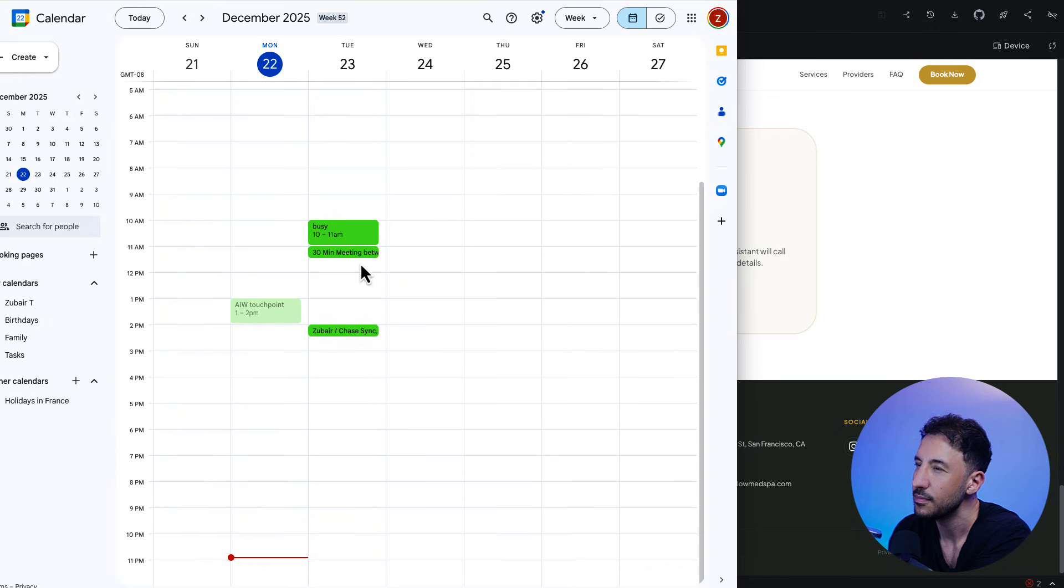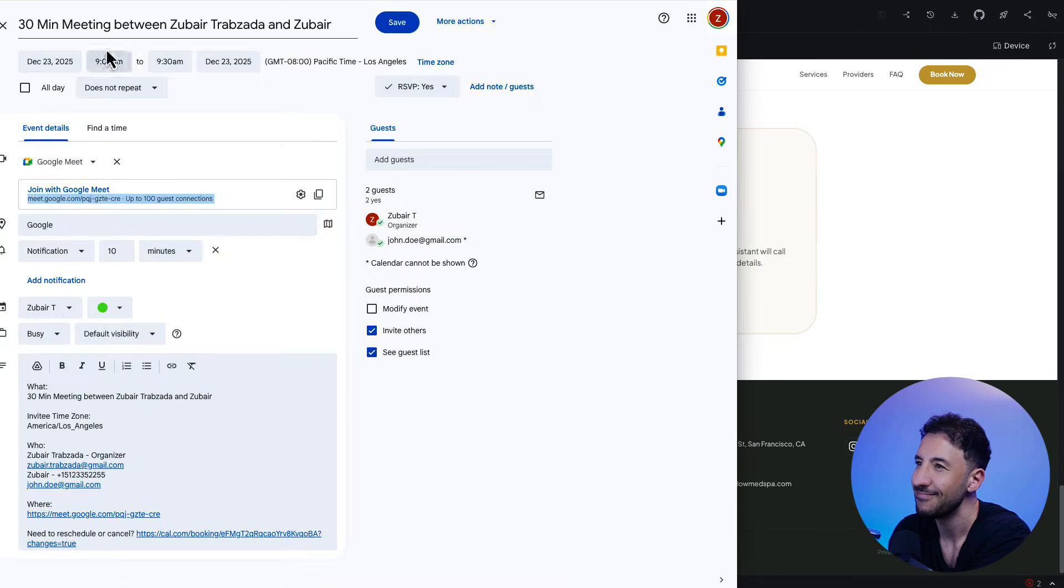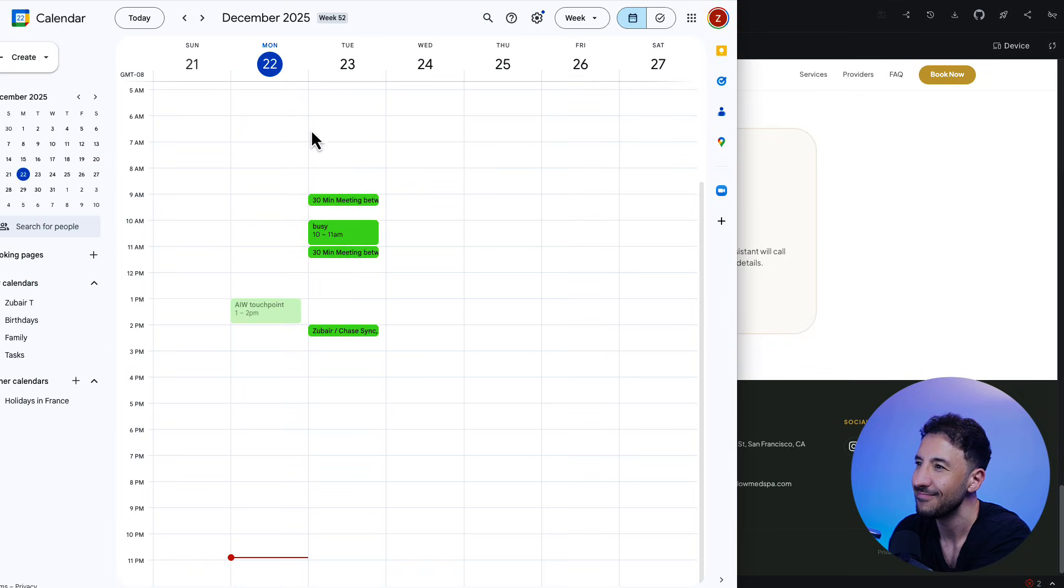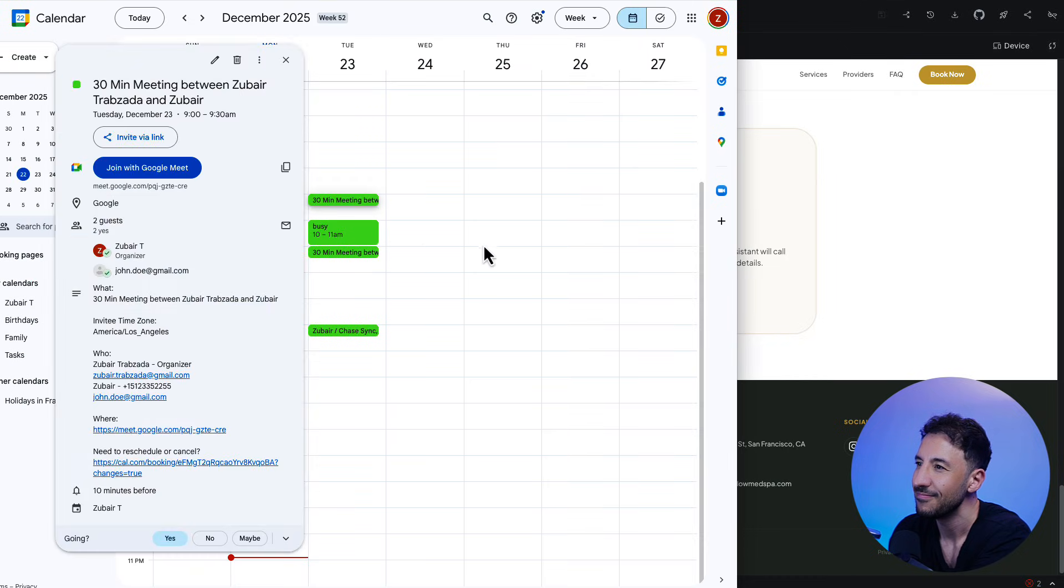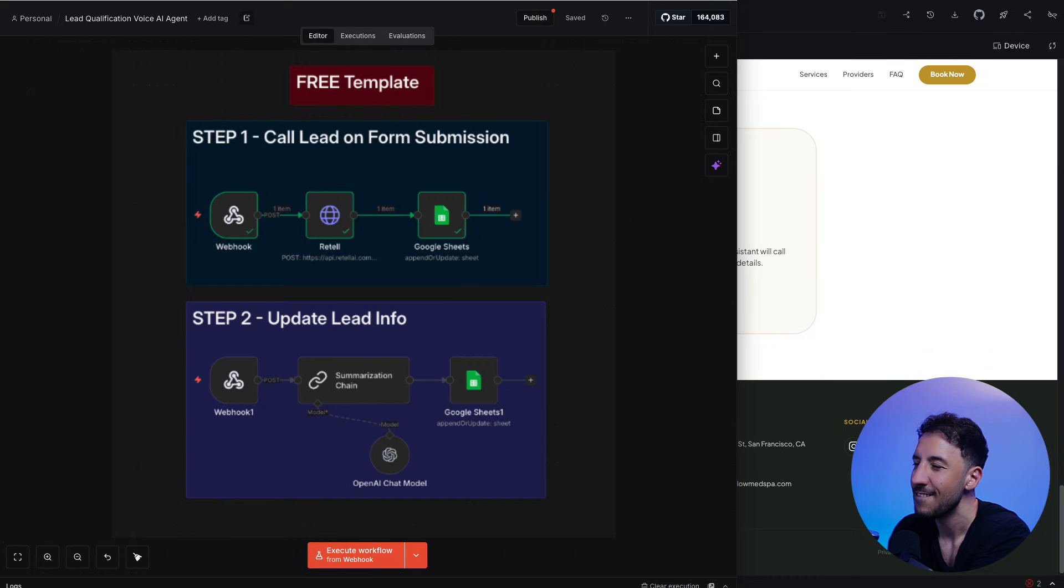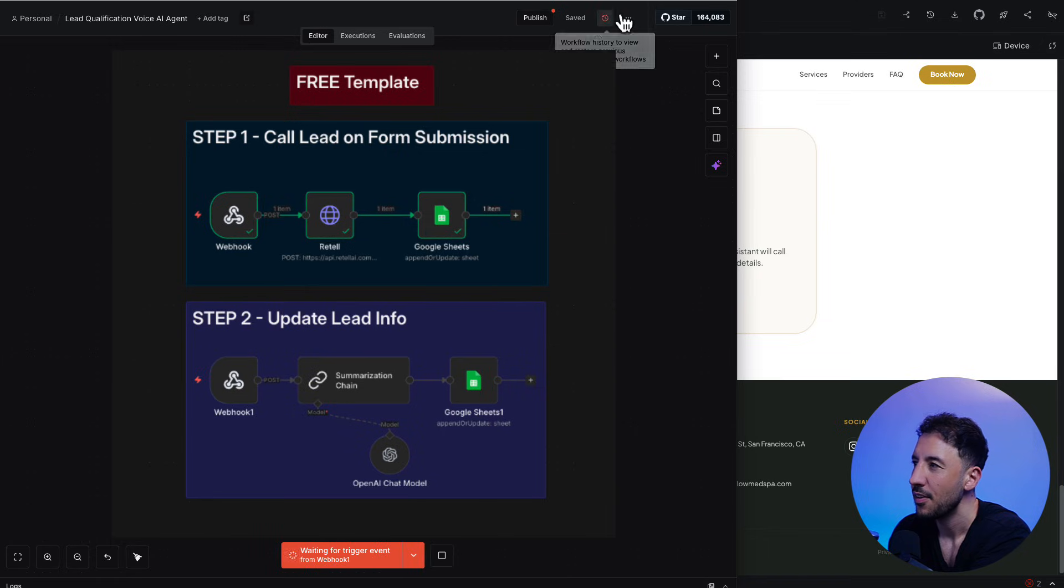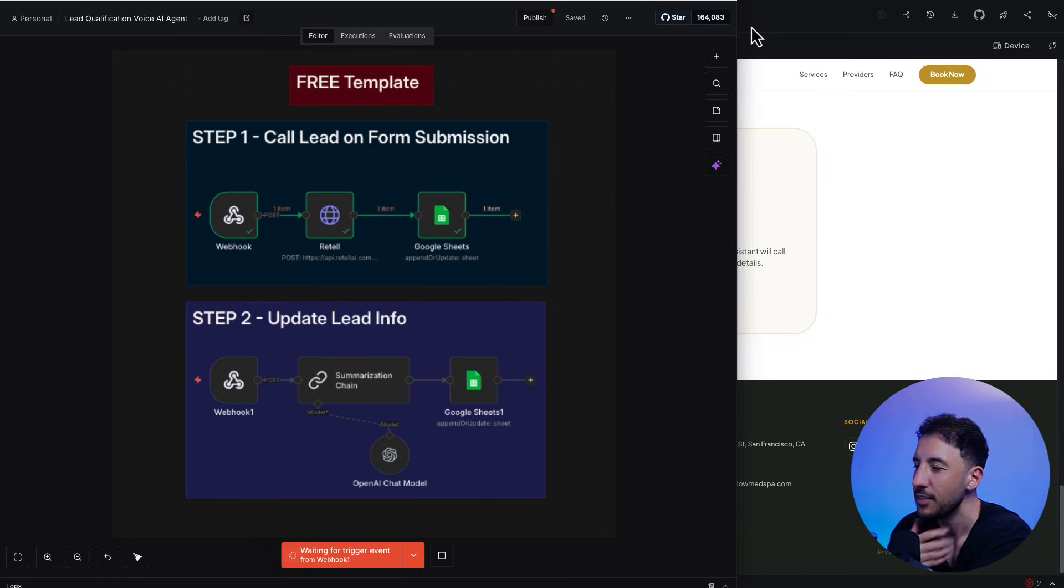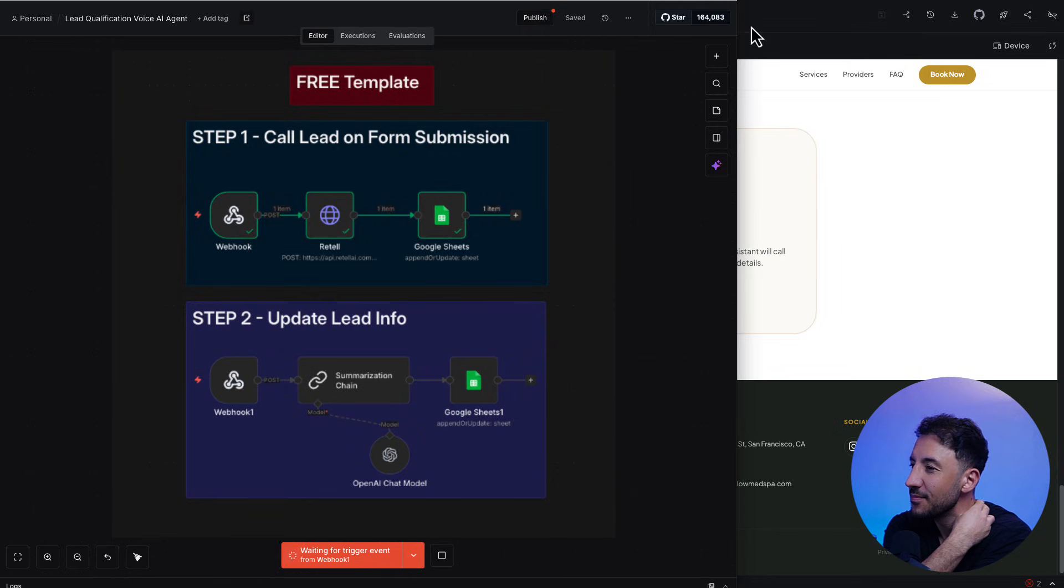Booking the appointment for tomorrow at 9 a.m. Great. I've booked the appointment for tomorrow at 9 a.m. Before we wrap up, can I quickly confirm your phone number as plus 1-512-335-2255 and your email is johndoe at gmail.com? That's correct. Thank you for confirming. All right, Zubair.